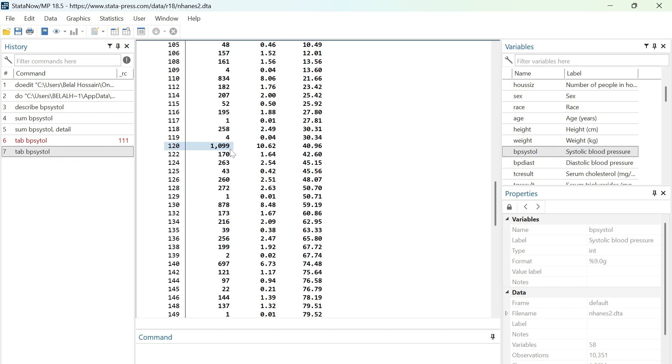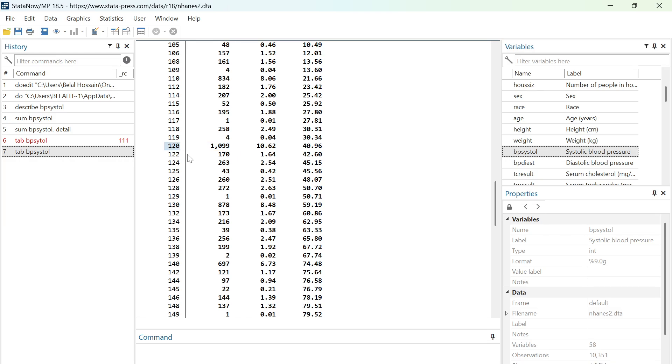1099, so 120, this value appeared most of the times in this dataset. 1099 people have 120 systolic blood pressure, so 120 is the mode in this dataset.